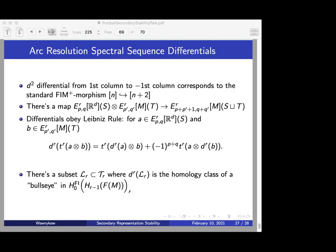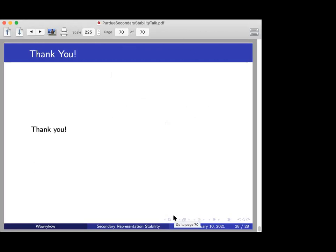Thank you for having me. That's my talk. Are there any questions?